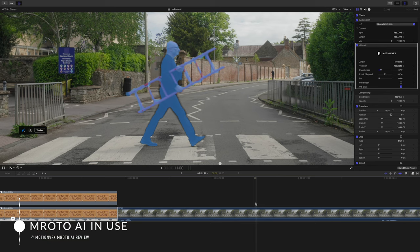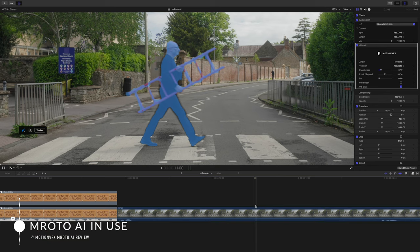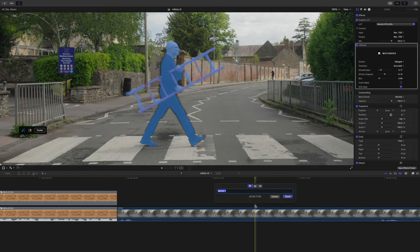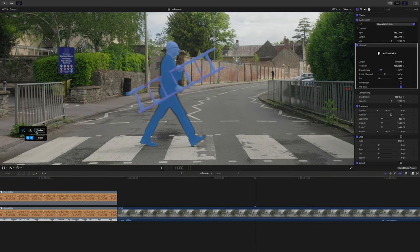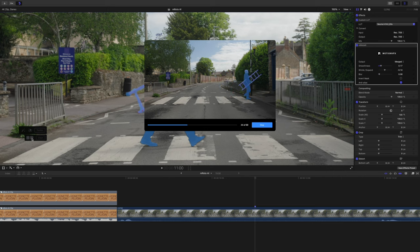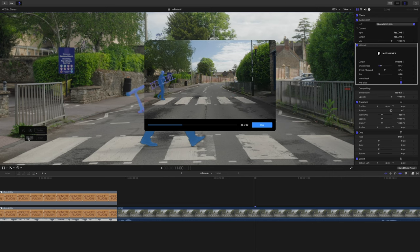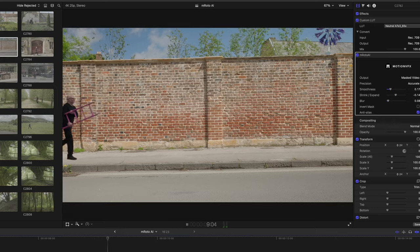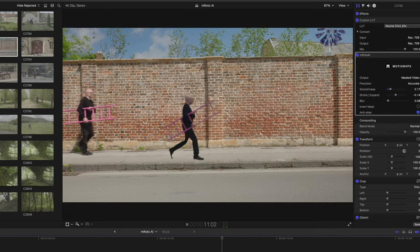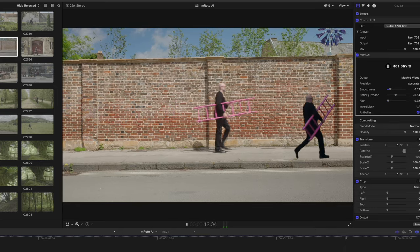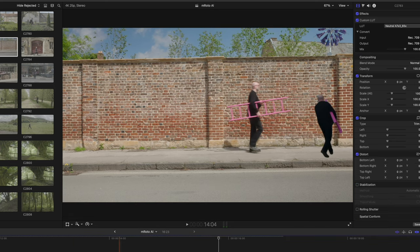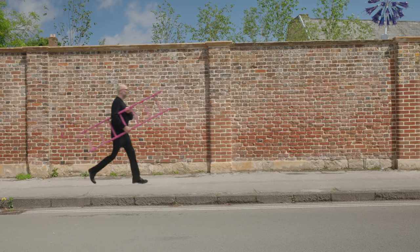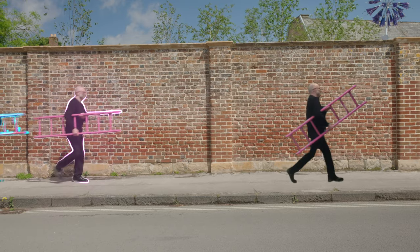Then take this shot from a music video I filmed recently. The masking was quite tricky due to him holding a ladder and the motion blur, but I got it done fairly roughly and M-Roto actually tracks it pretty well — even though it was a real challenge. I can then insert him into another space, and why not have him followed by an army of other guys carrying ladders and doing crazy things.